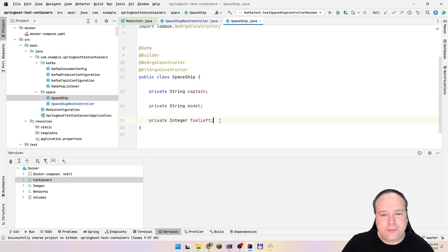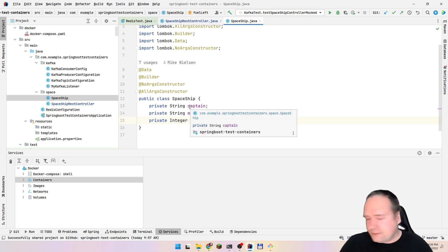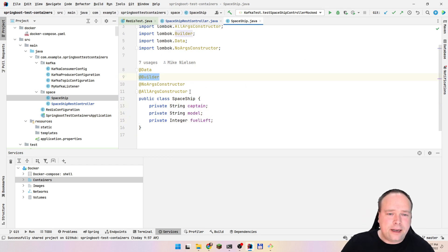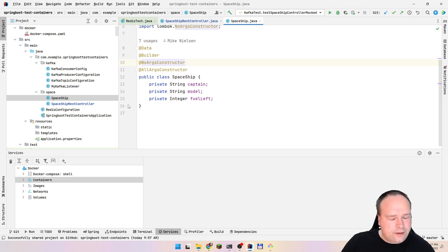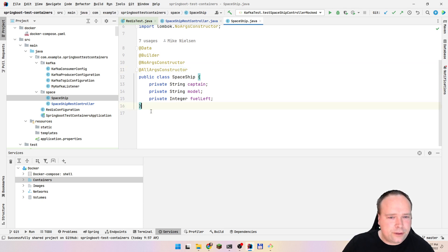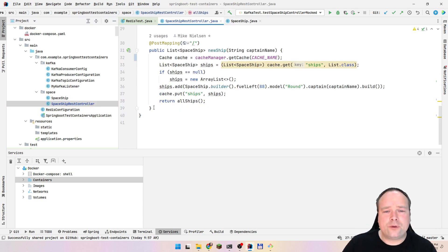My ship model has the captain, the model, and the fuel left — just three fields. I have my builder, a no-args constructor, and an all-args constructor, so I can serialize them easily, convert to JSON very easily, and also persist and retrieve them from a JPA or relational database if needed.